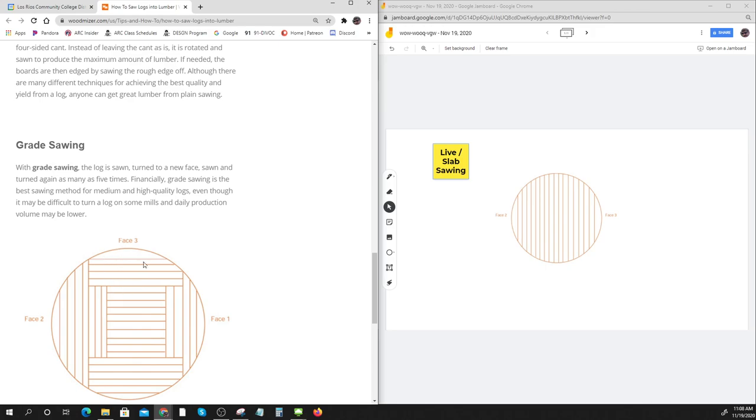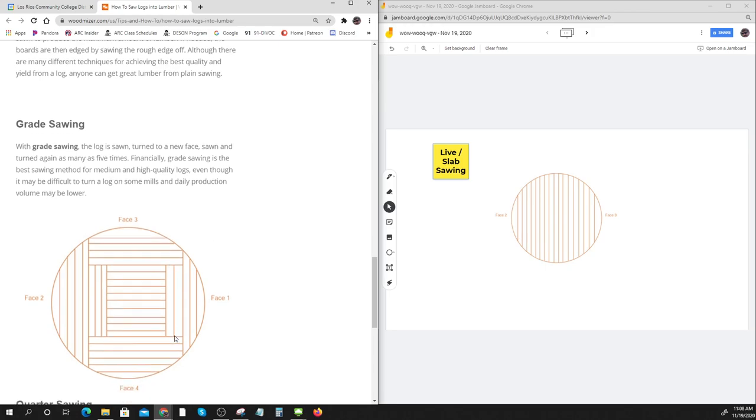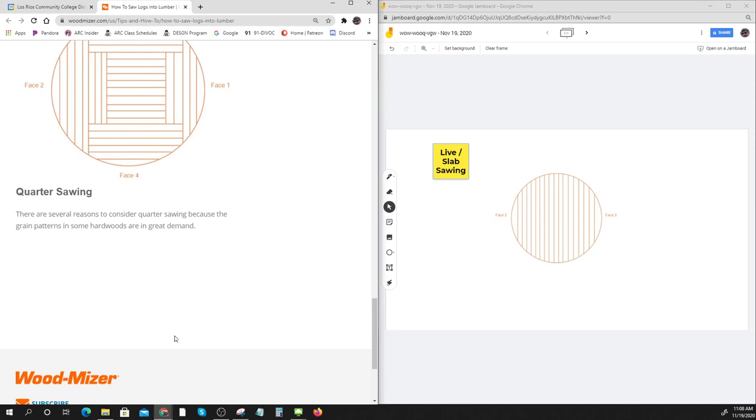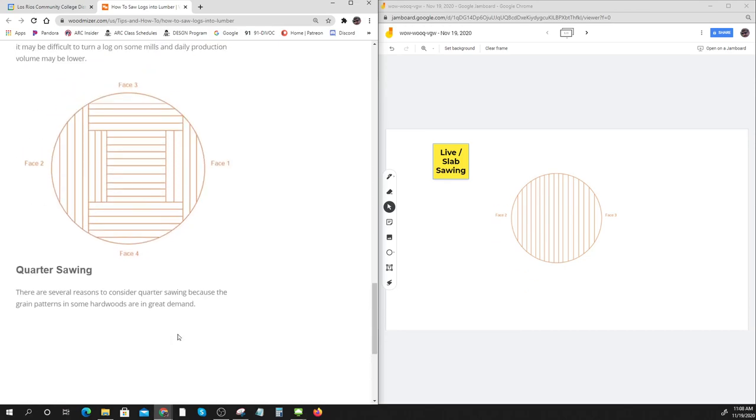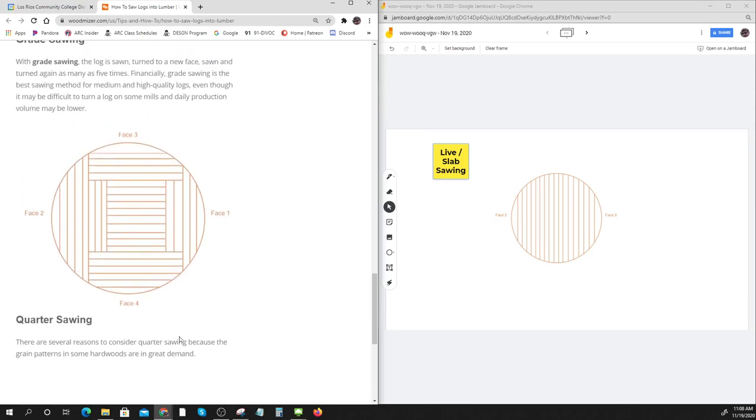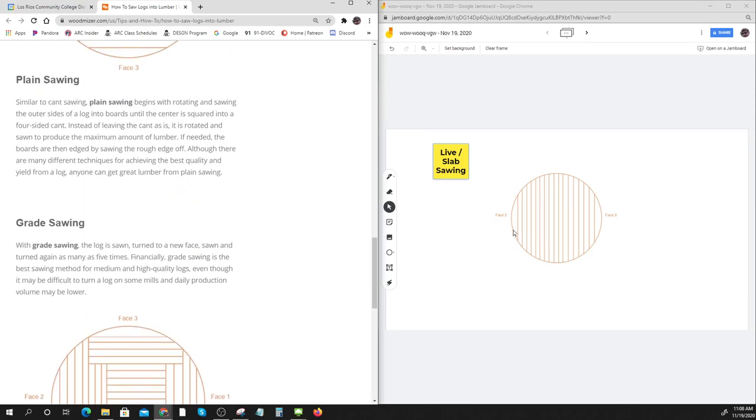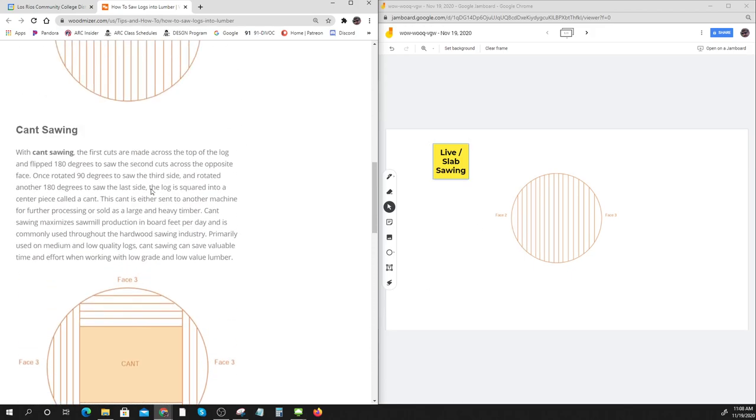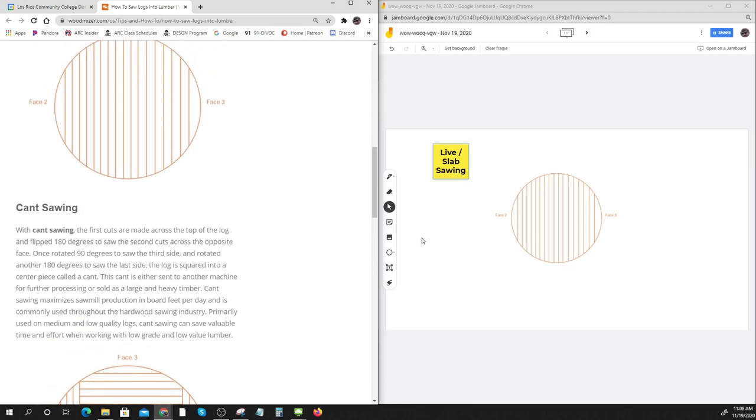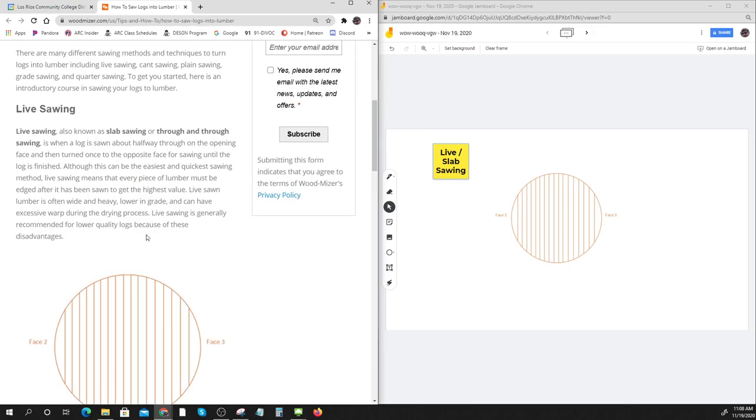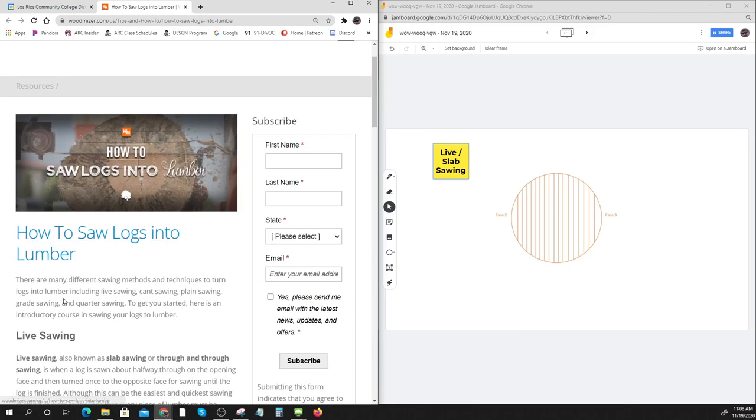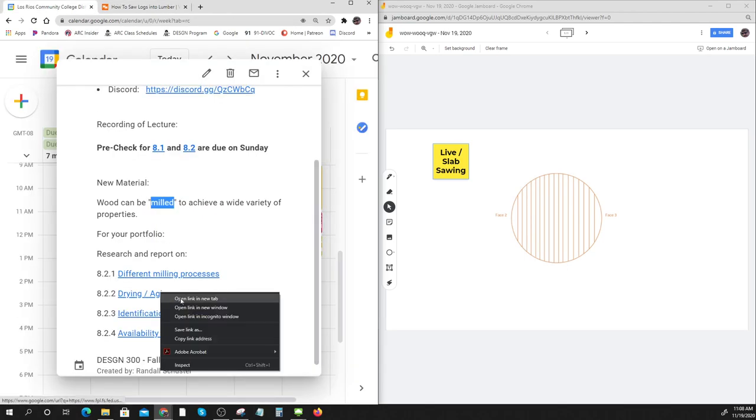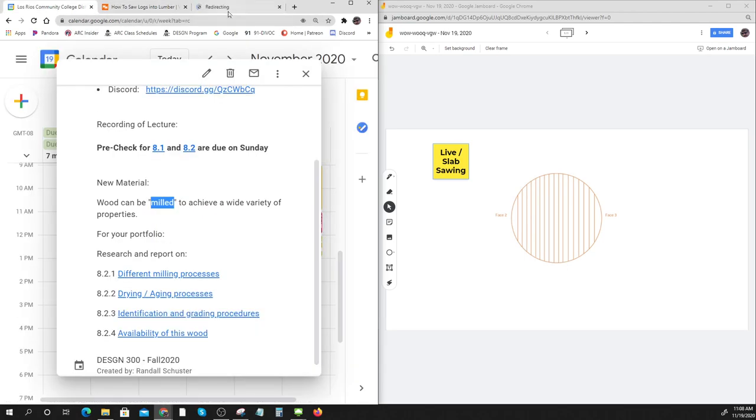They know where the best pieces of lumber are and they'll saw it up that way. Then they cut it into two-bys or whatever. Quarter sawing. There's a bunch of different ways that you can look at this.